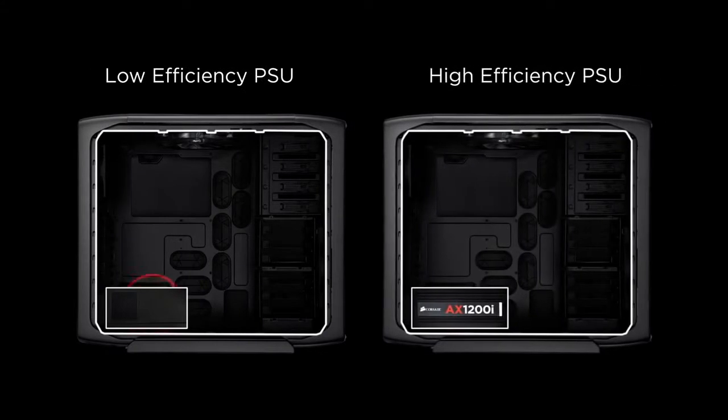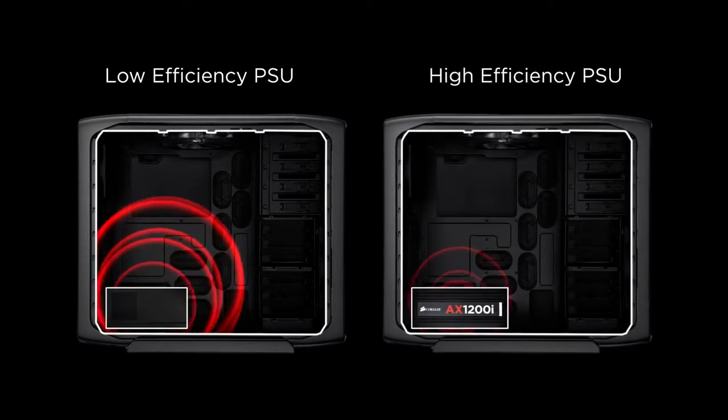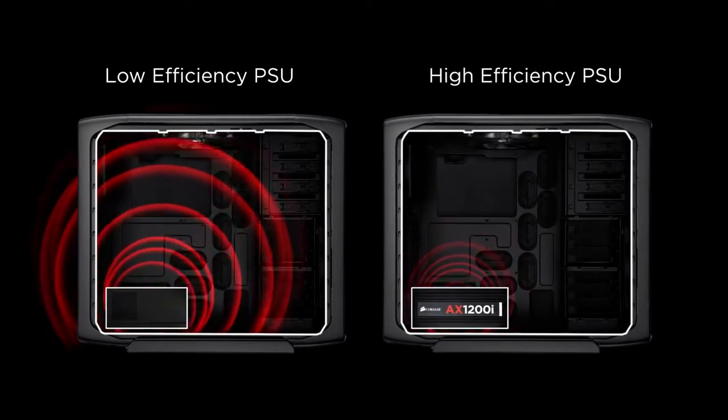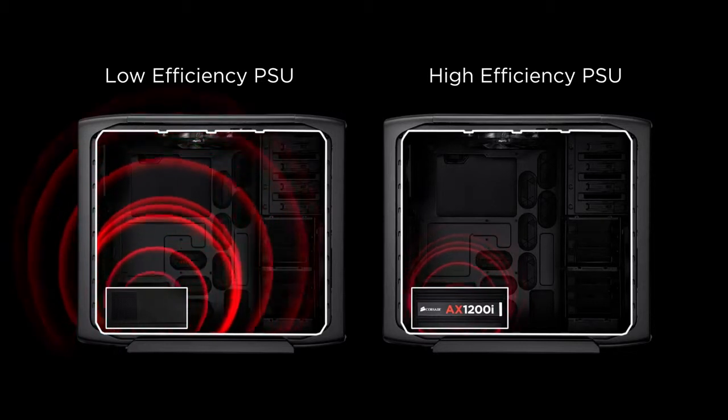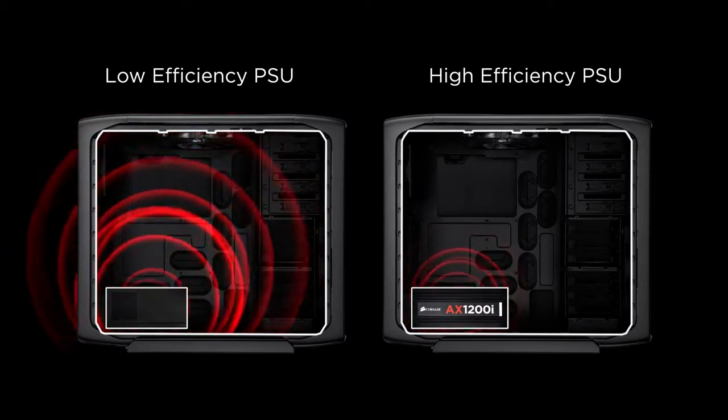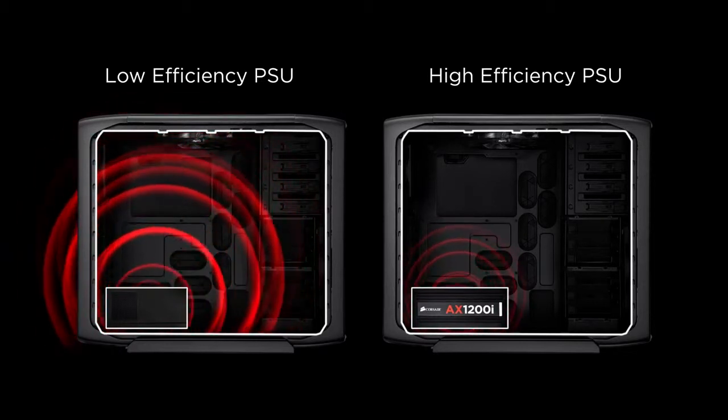Less excess heat in your PC case can potentially extend the lifetime of your other components. In short, if you care about high performance, an efficient power supply is essential.